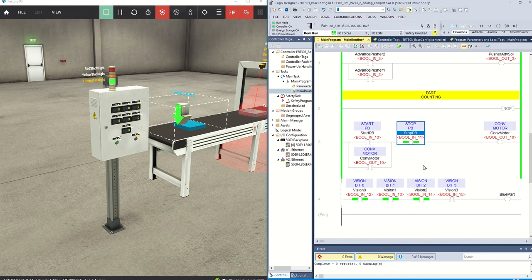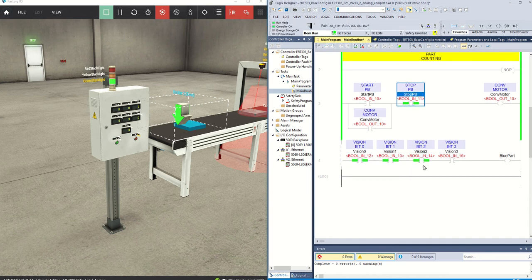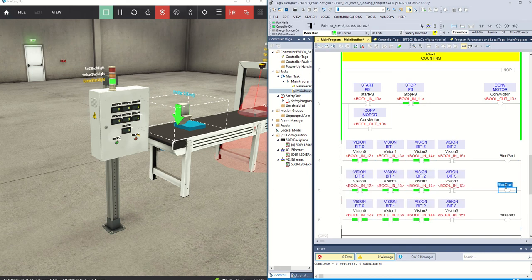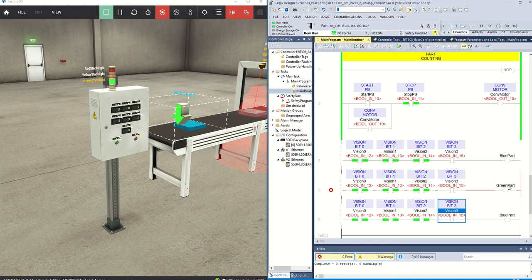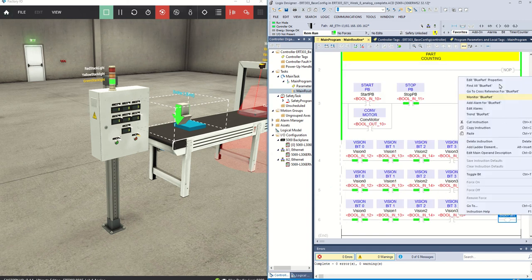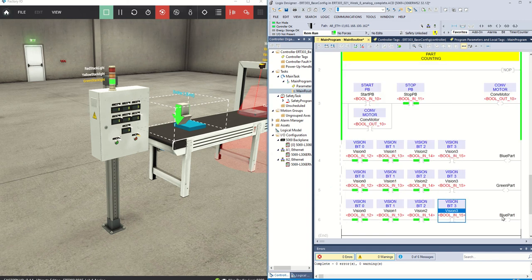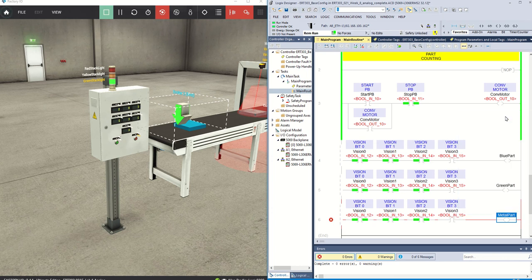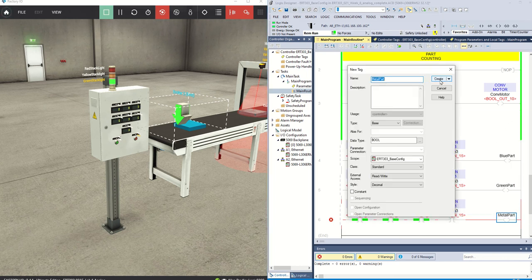I could look up the proper code for each part type, but I'm just going to duplicate this. I know I need three of them. I'll make one called 'green part' as a bit, and another called 'metal part' as well.